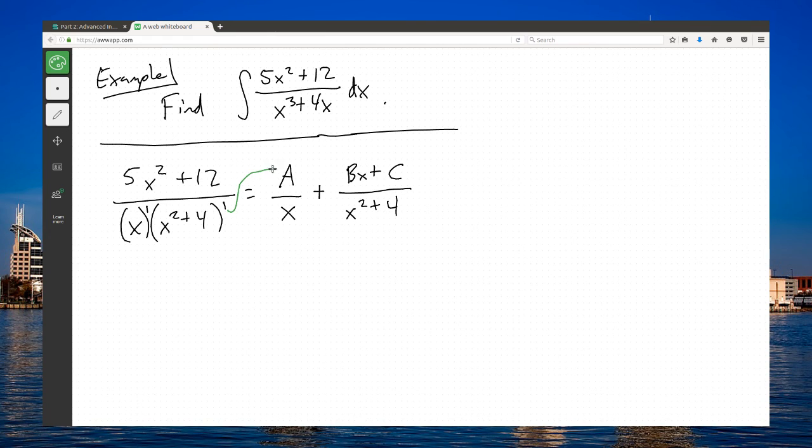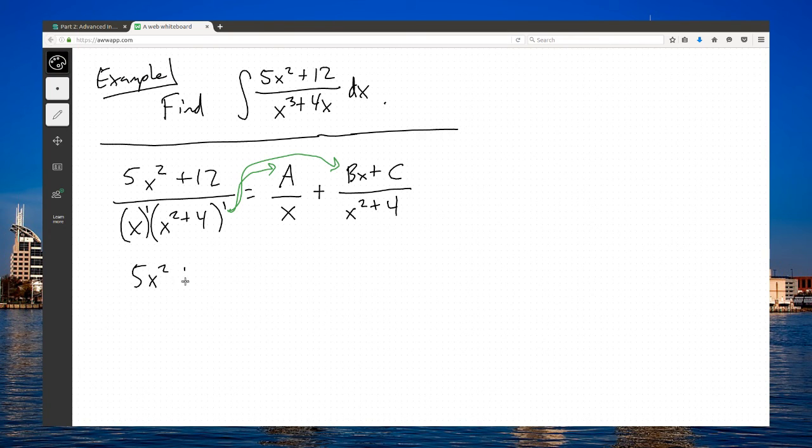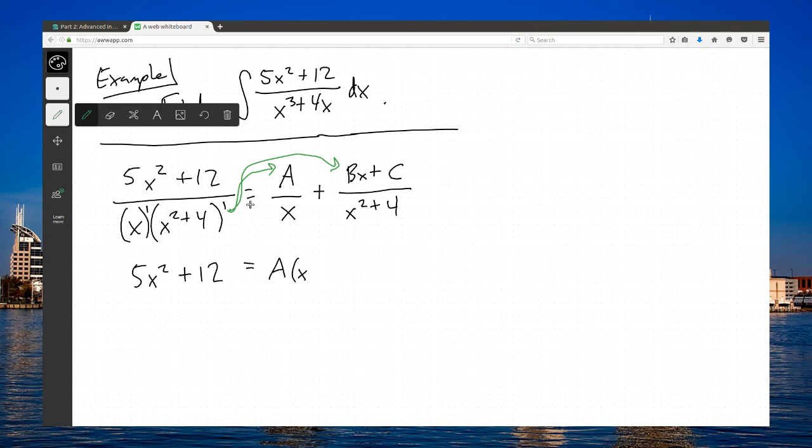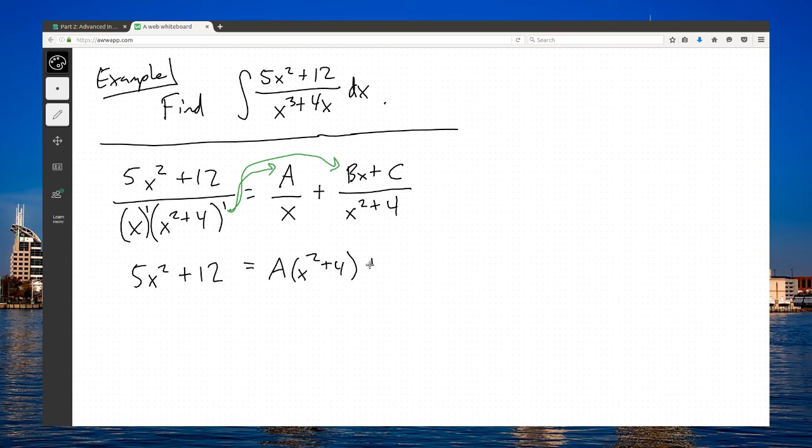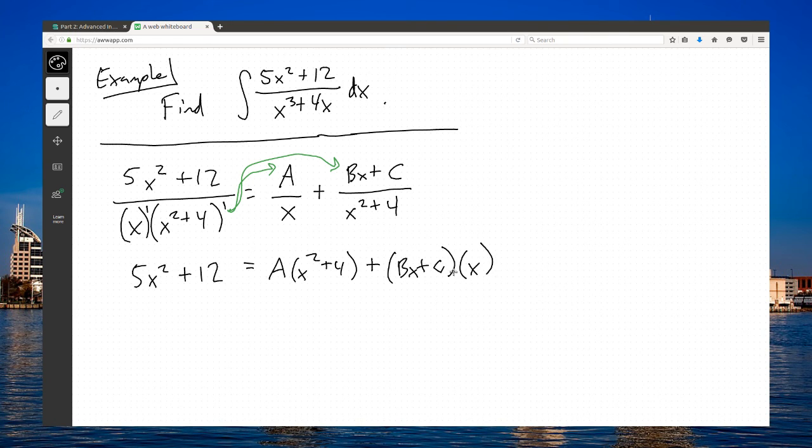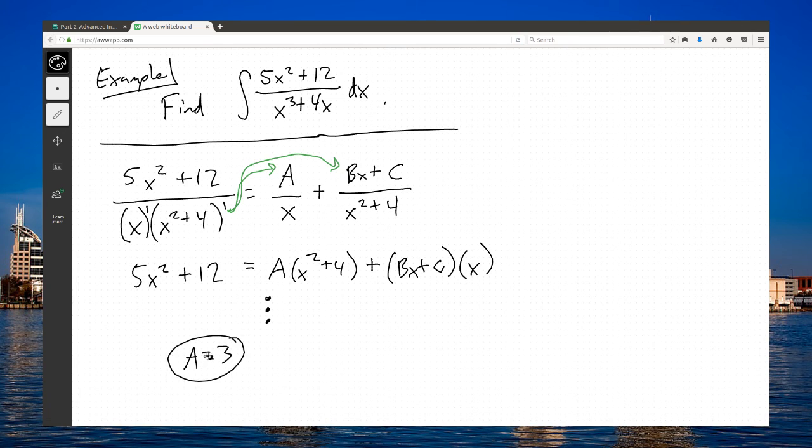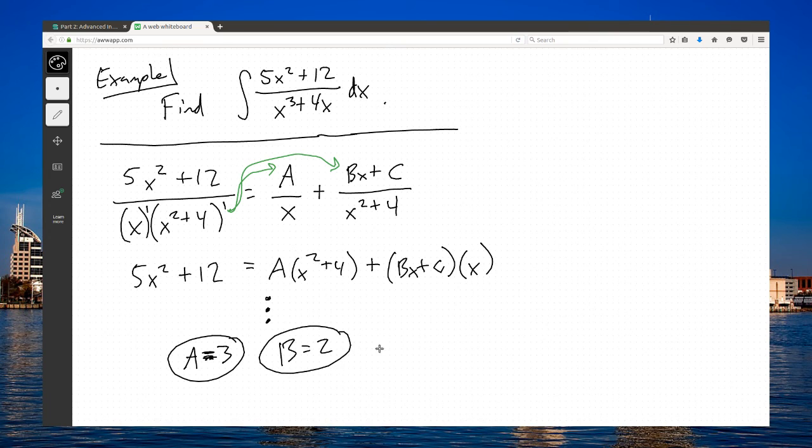I'll take this denominator and multiply it across on the right, leaving me with 5x squared plus 12 equals A times (x squared plus 4), and the x squared plus 4 cancel here, leaving me with an x times (Bx plus C). I've already explained in other videos how to do these sorts of problems. I'll skip to the punchline. If you do this workout, you'll end up with A equals 3, B equals 2, and C equals 0.